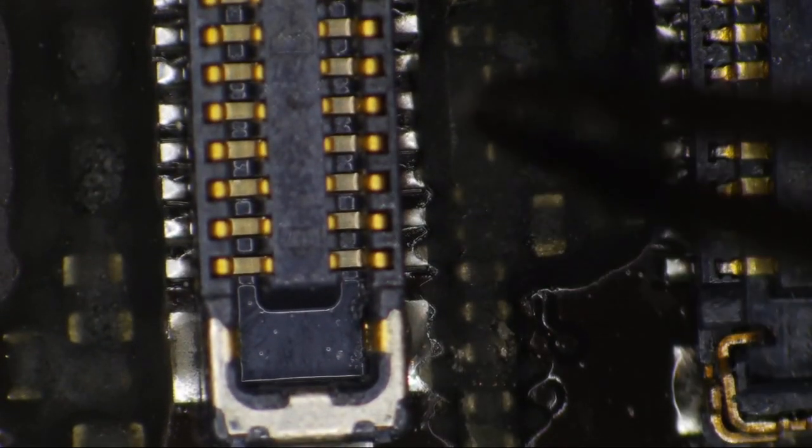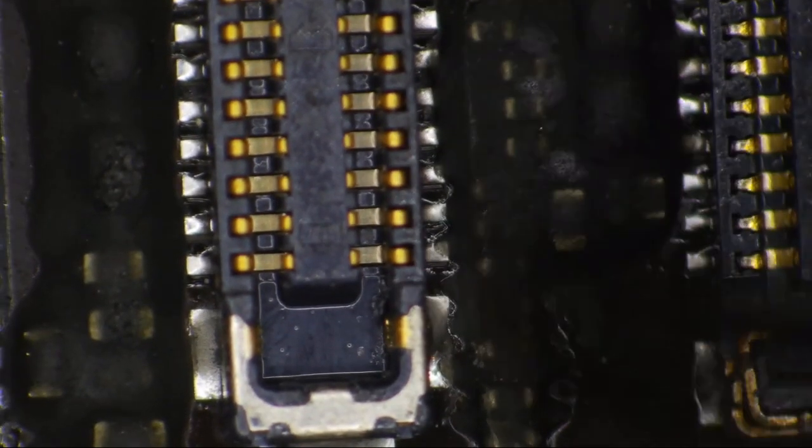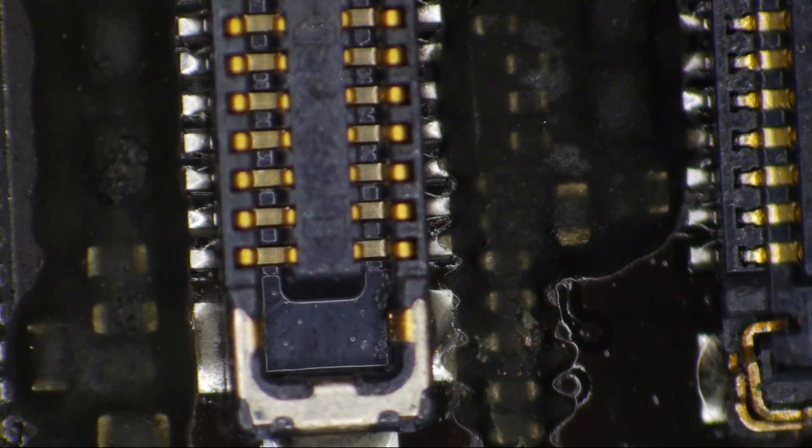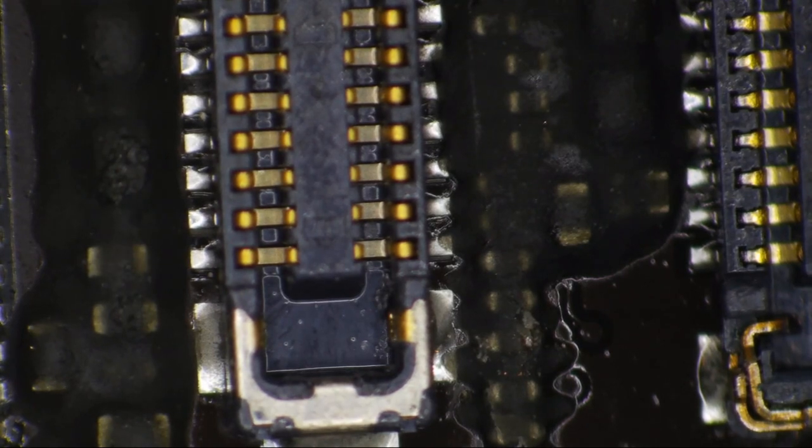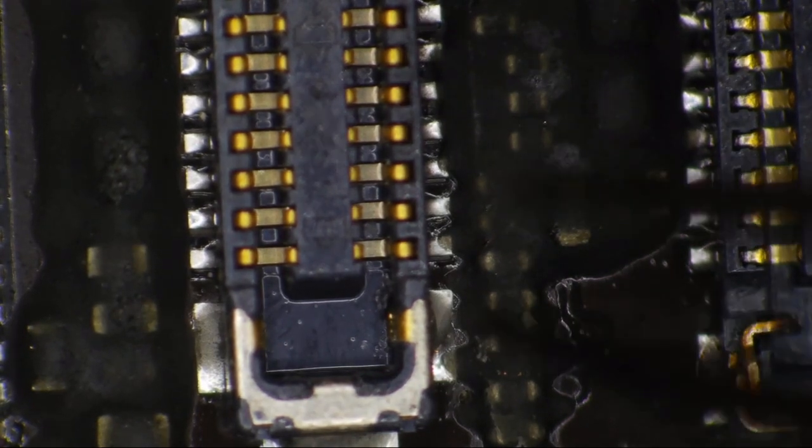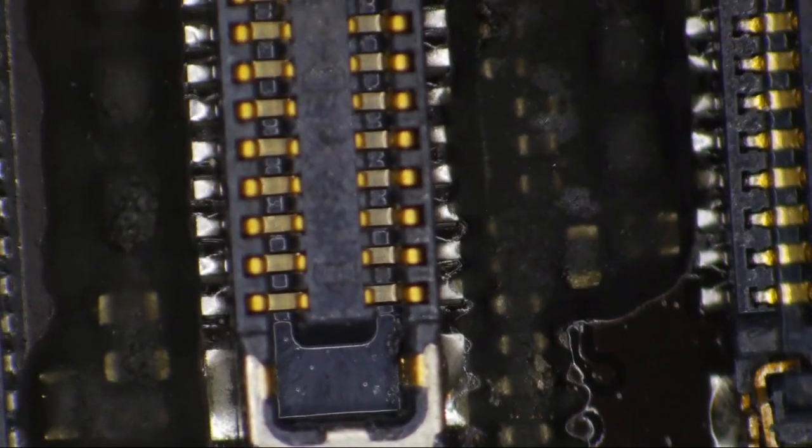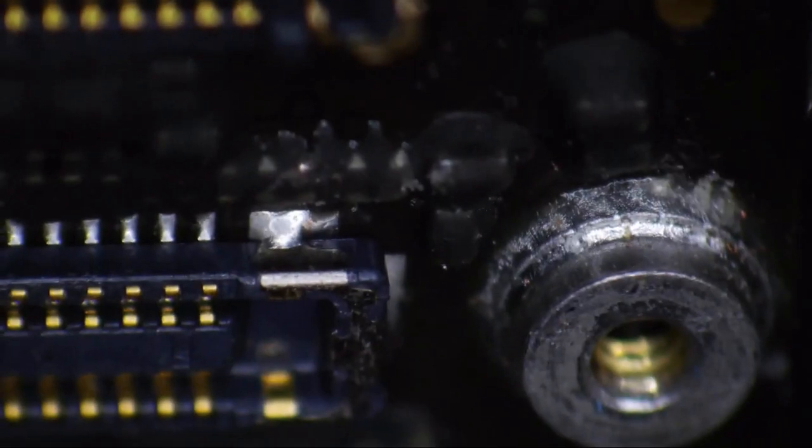This has been worked on professionally, right? This has had the display connector replaced, has it not? No, that's going to be original. What threw me off was the lack of solder here on this ground pad. But that could be like that from anything. I don't think it's like that from being replaced.